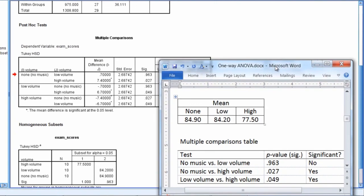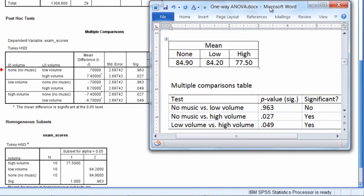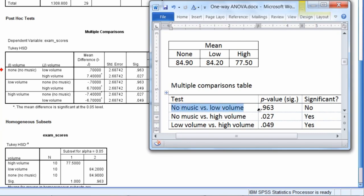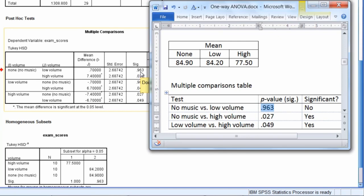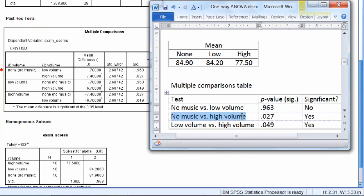So in summary, the results we have here are no music versus low volume. Take a moment to follow along with me here to make sure you can line these up in the table. No music versus low volume had a p of 0.963. So that's none versus low, p 0.963. And then no music versus high volume, none versus high, had a p of 0.027. You can see that right here.